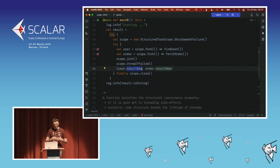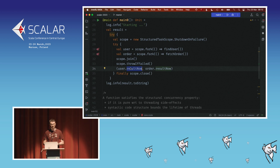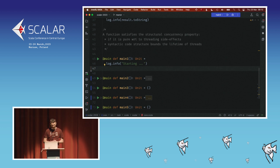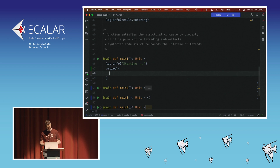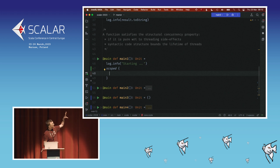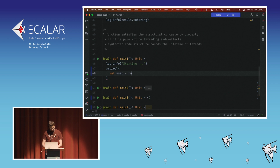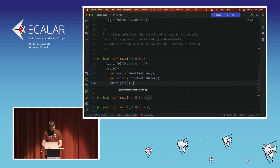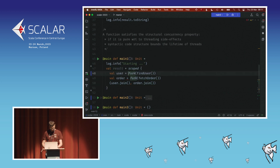APIs where you have to be cautious to call methods in the right order can be improved upon — and that's what Ox tries to do. Let's look at the very basic use case of Ox. We'll rewrite the same example using Ox. We create a new scope using the scoped method — that's again the syntactic boundary which determines the lifetime bounds of our threads. We fork the first computation, find user, then fork another computation, fetch order, and return the joined result as a tuple.